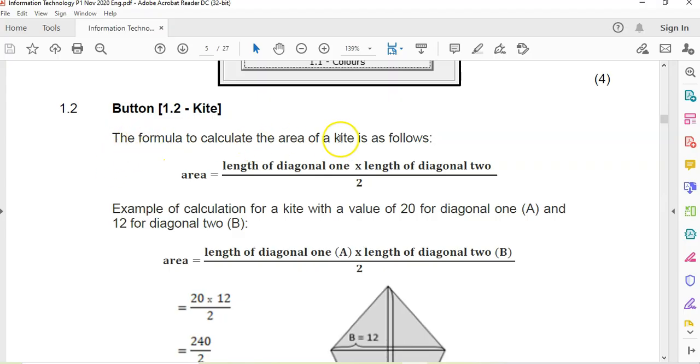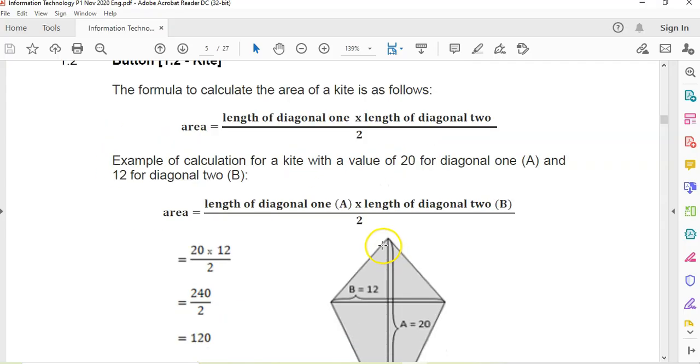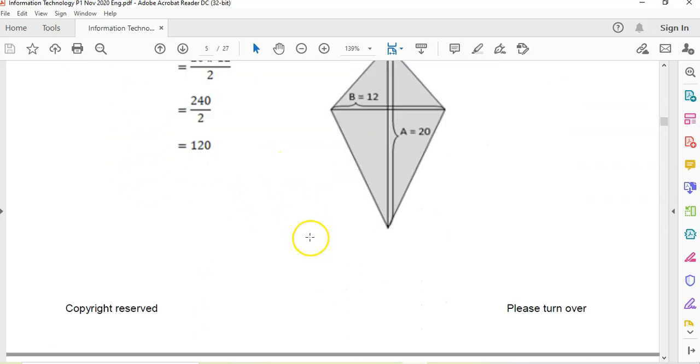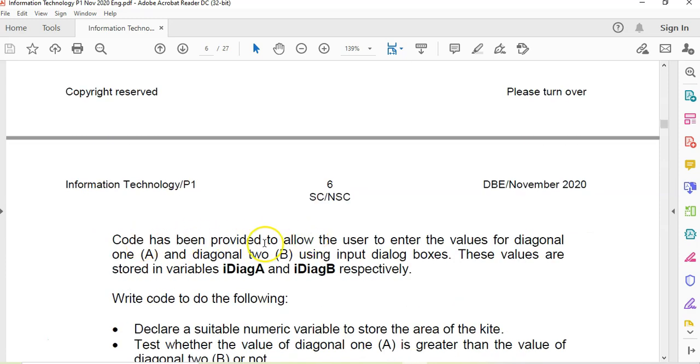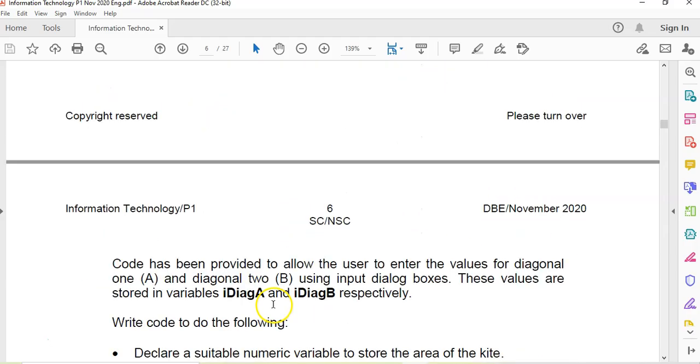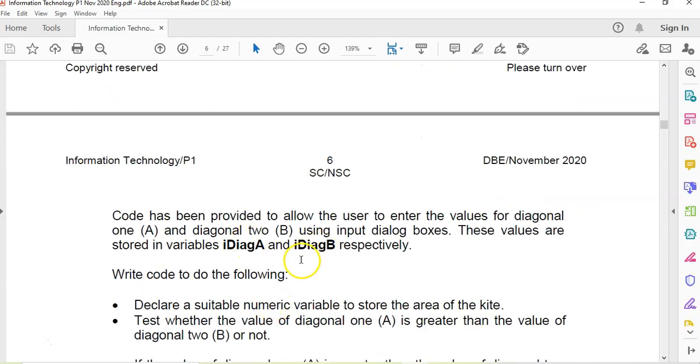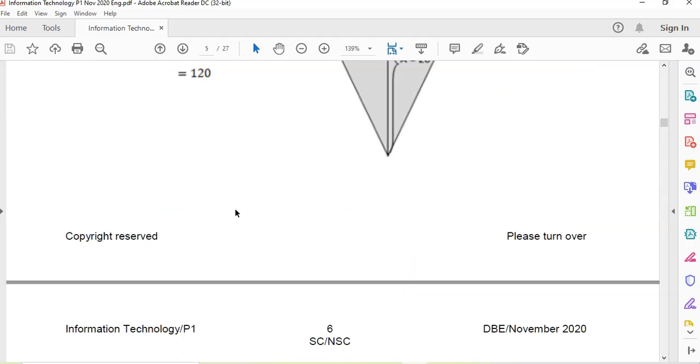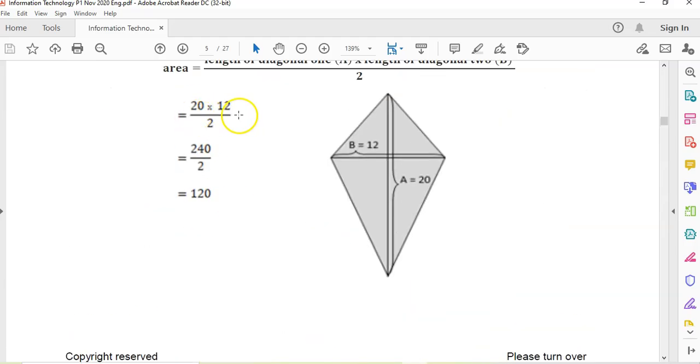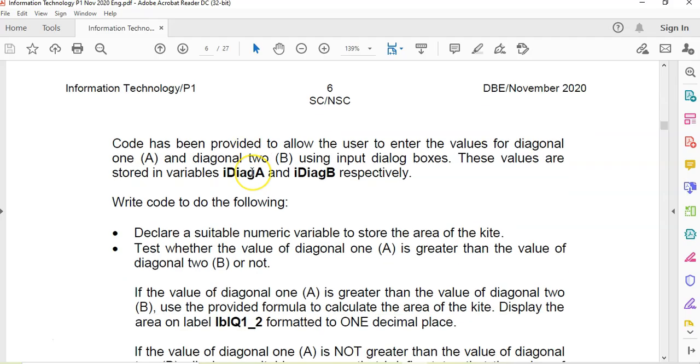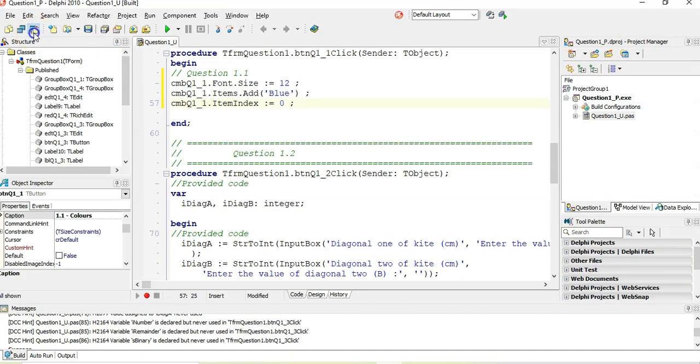We need to calculate the area of a kite. They give us the formula. They give us some examples. They tell us that they've provided code that will get in the two values for the diagonals. So we will get the two values, diagonal A and diagonal B. When we work out the area, there's going to be a divide. So I'm going to make sure that my answer is real. Declare suitable numeric value to store the area of the kite.